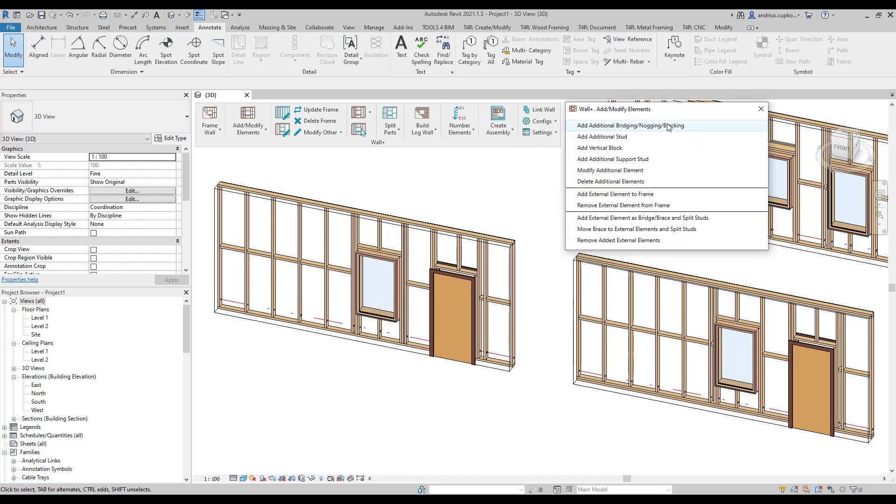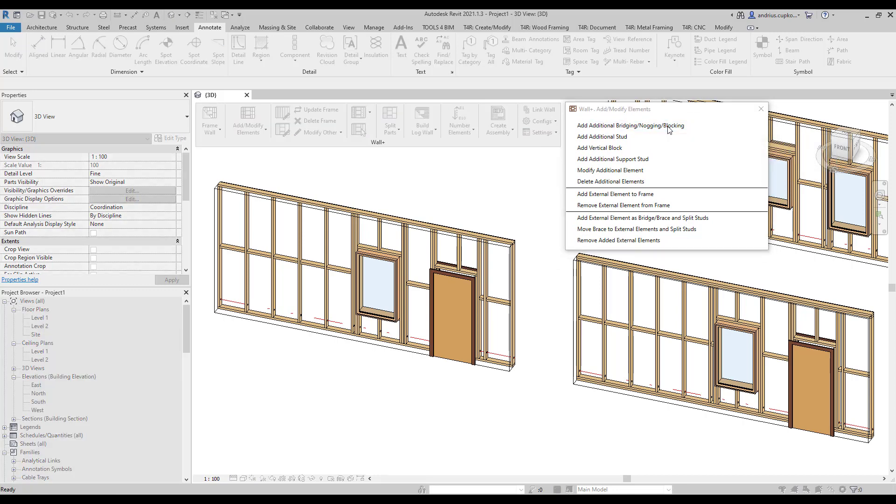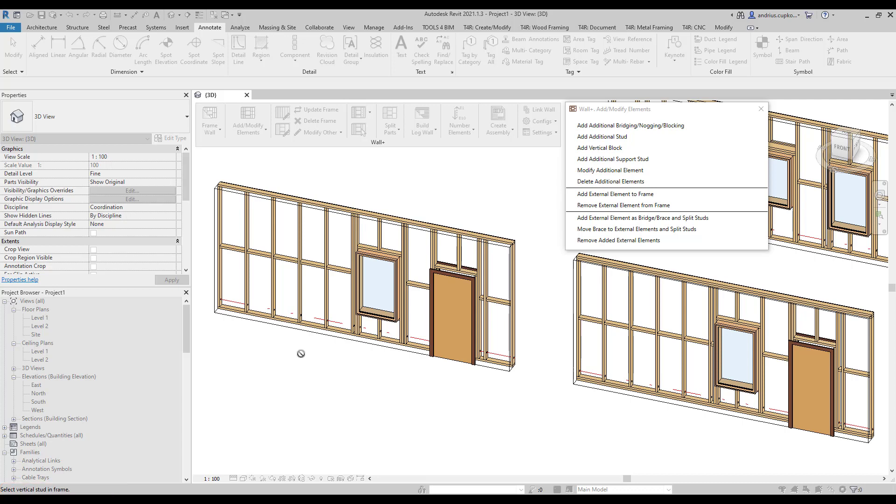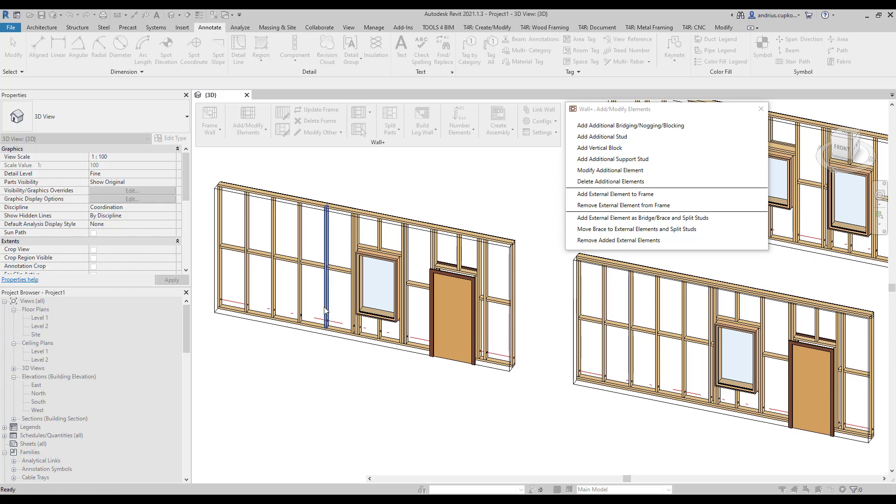So at the top, we have additional bridging, nogging, and blocking. Every time you use additional elements or bracing commands, pay attention to the left side of this gray strip at the bottom, as it tells you what steps you need to take. Right now, for example, we need to select two studs between which horizontal elements will be added.